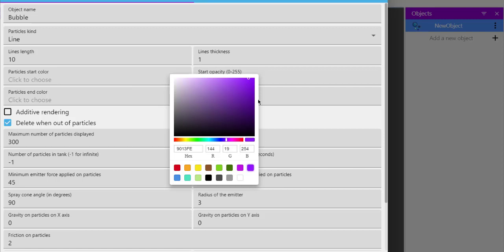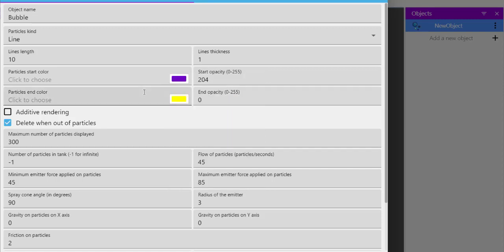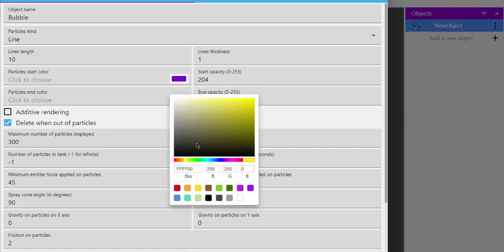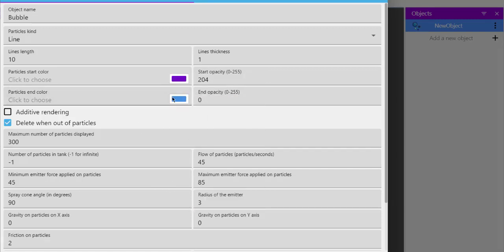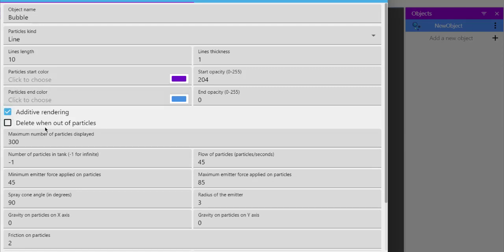For the end color, make it like this. You can also use two dark colors or simply white if you want. Make sure to have additive rendering and remove 'delete when out of particles'. Keep the opacity to 204 and 0.